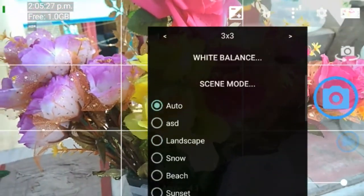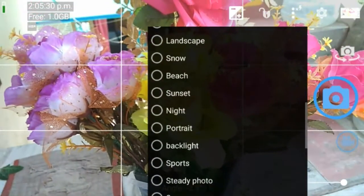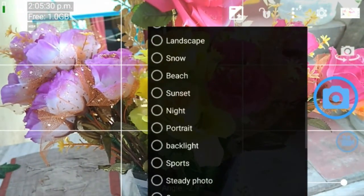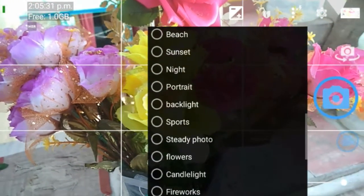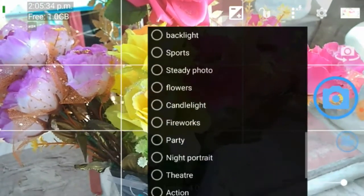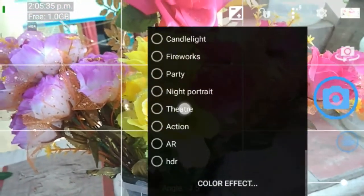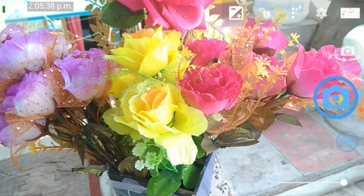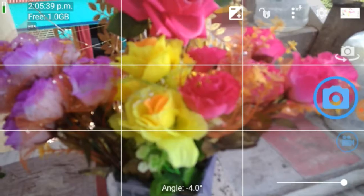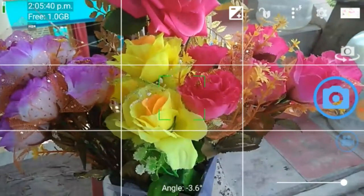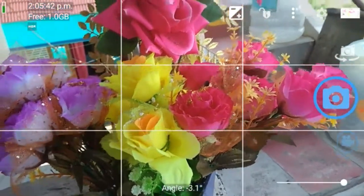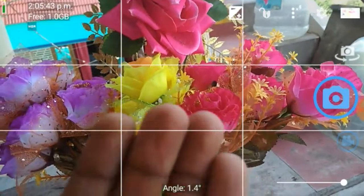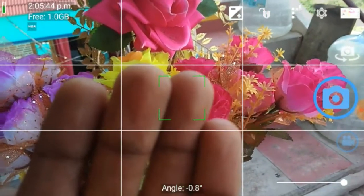Next is scene mode. The scene modes include landscape, portrait, night mode, backlight, black and white, sports, and steady photo — these are all inbuilt modes. You can also see a theater scene, which works very well. There is also a blur system which is excellent.